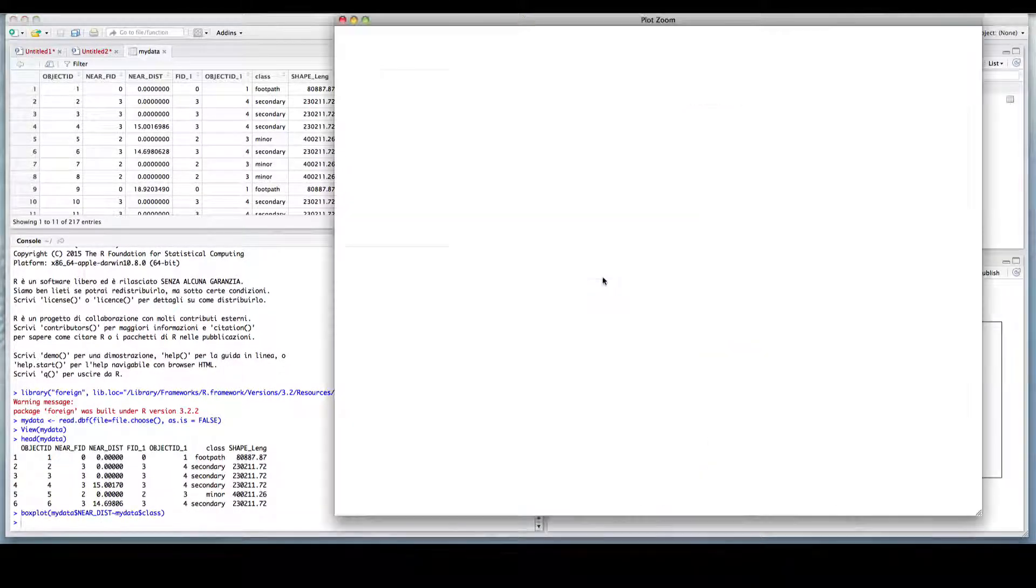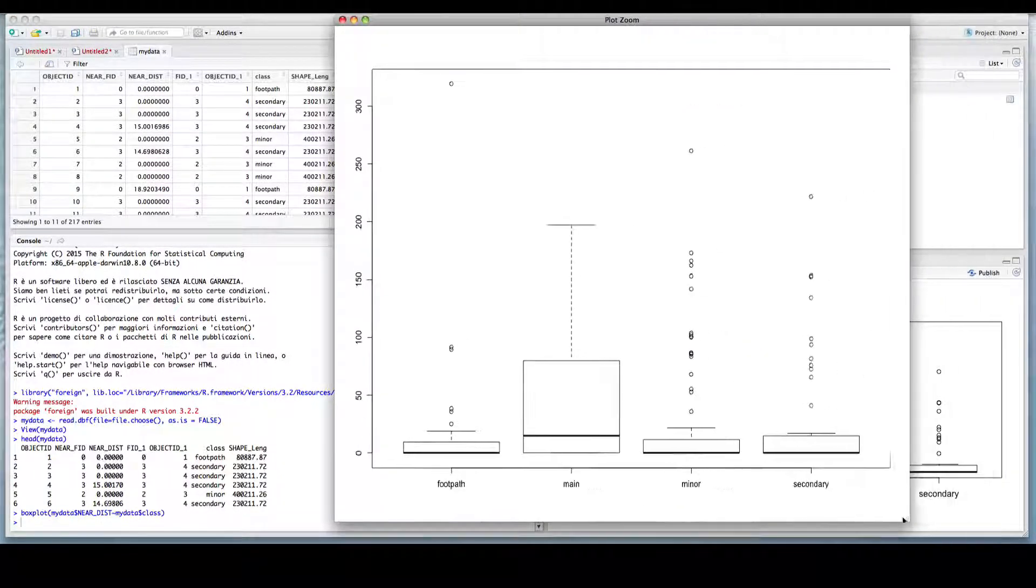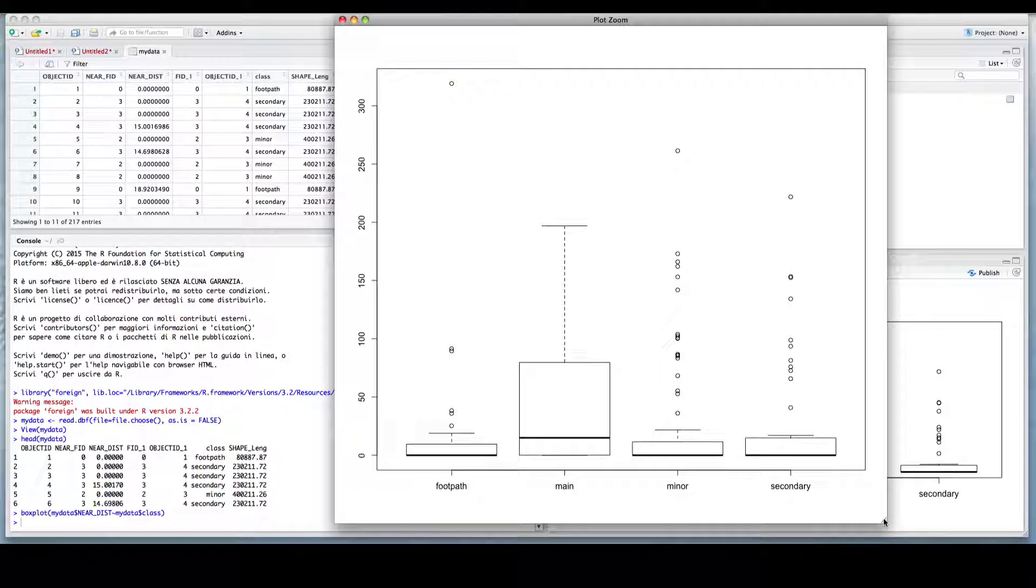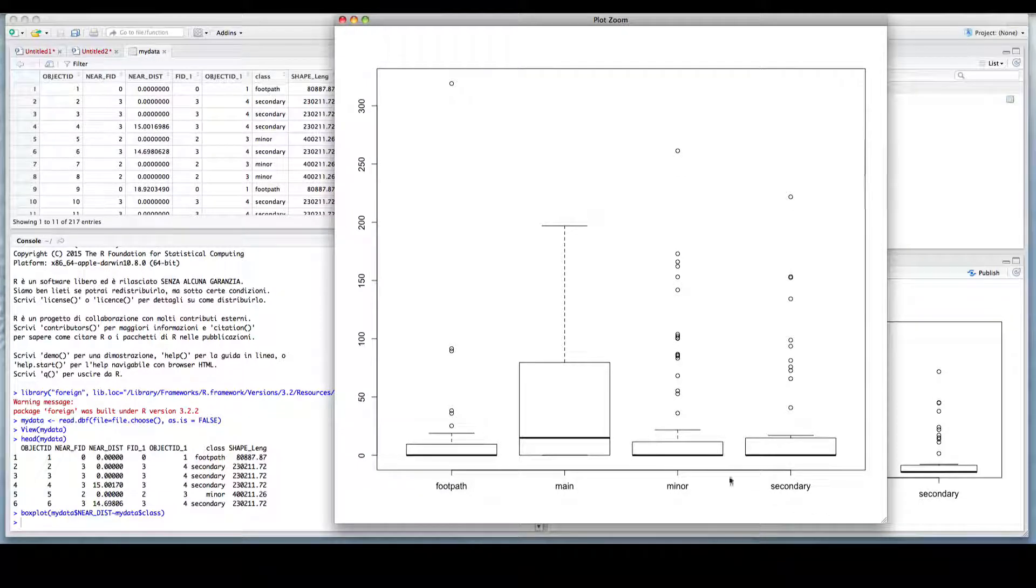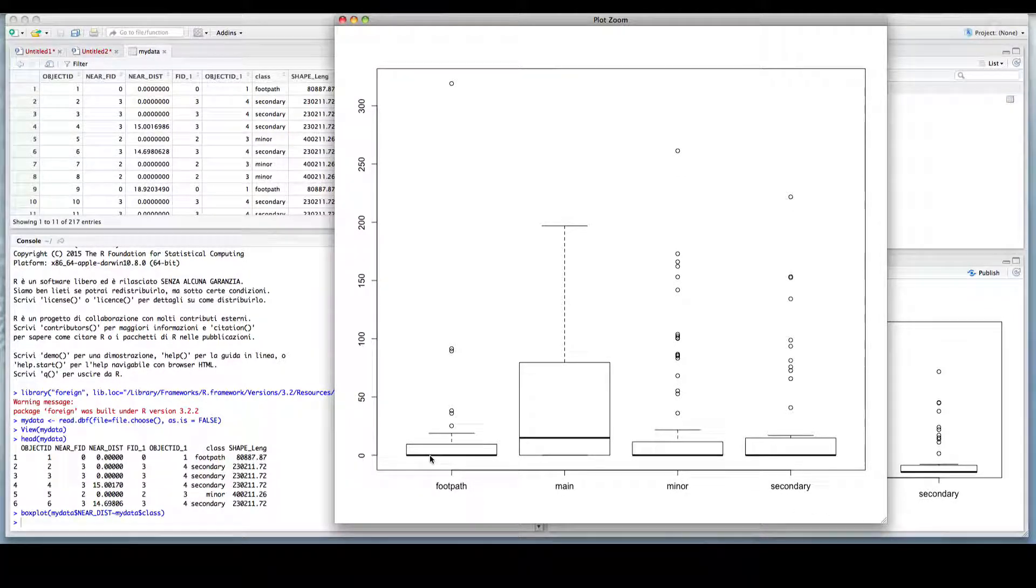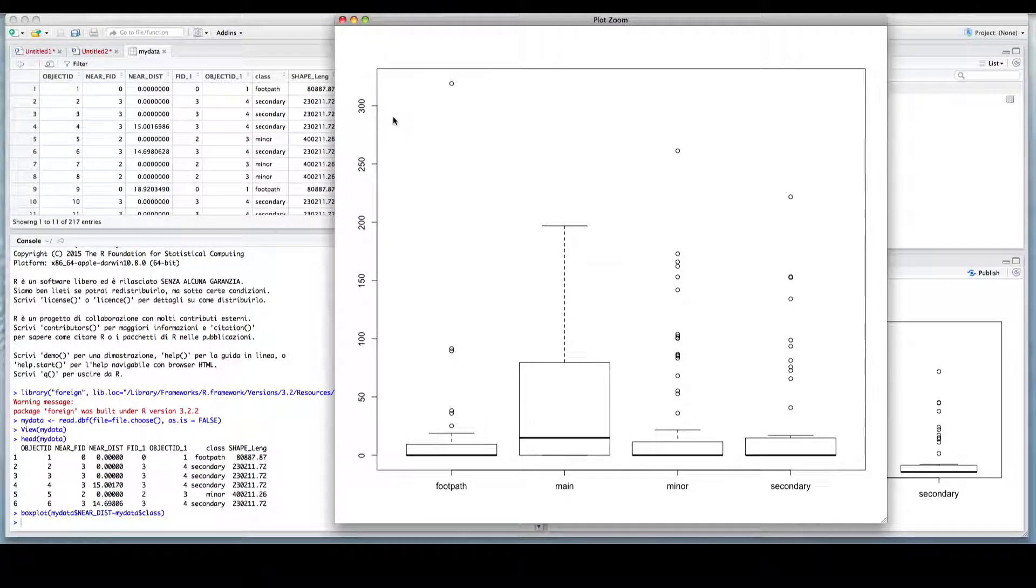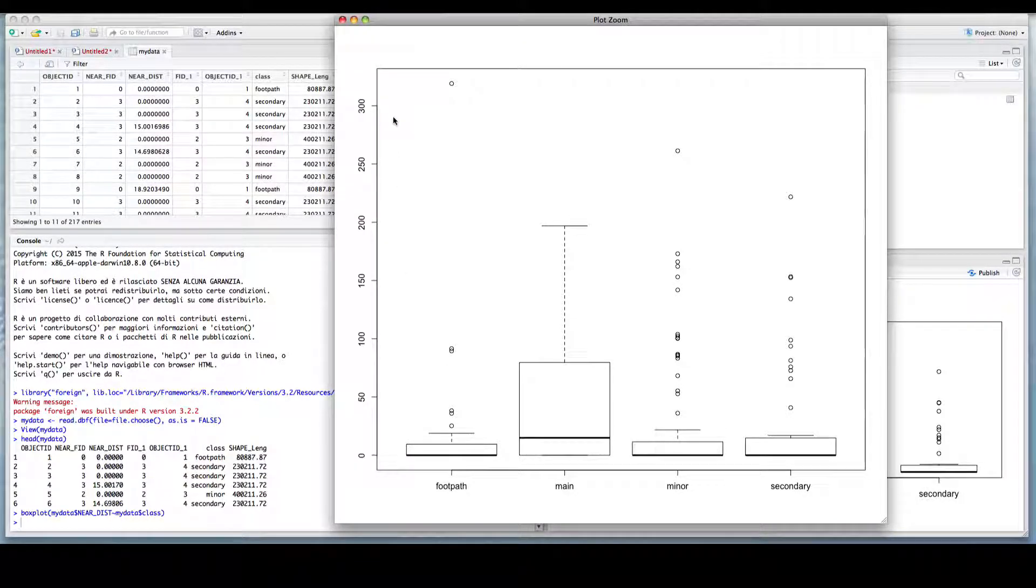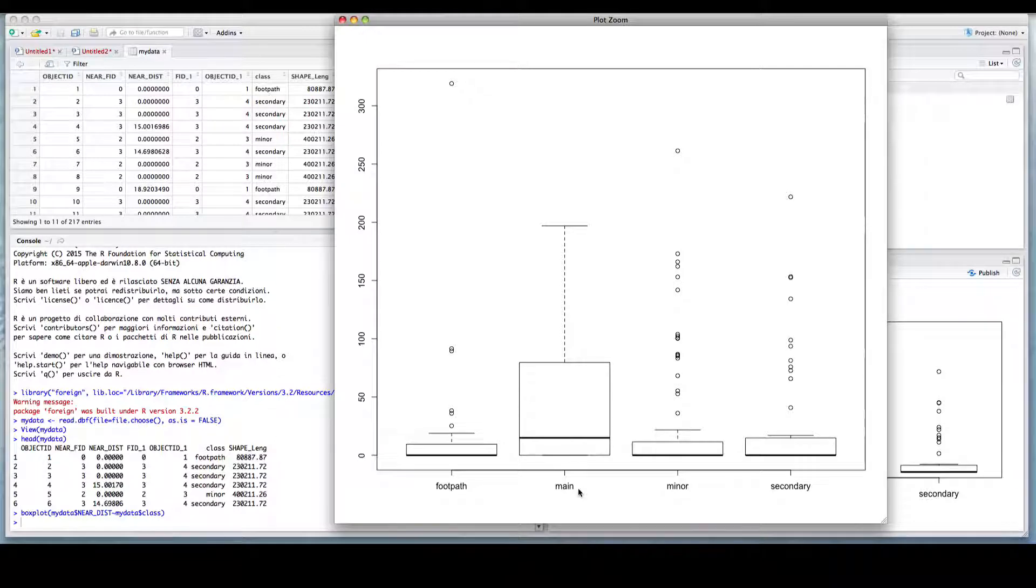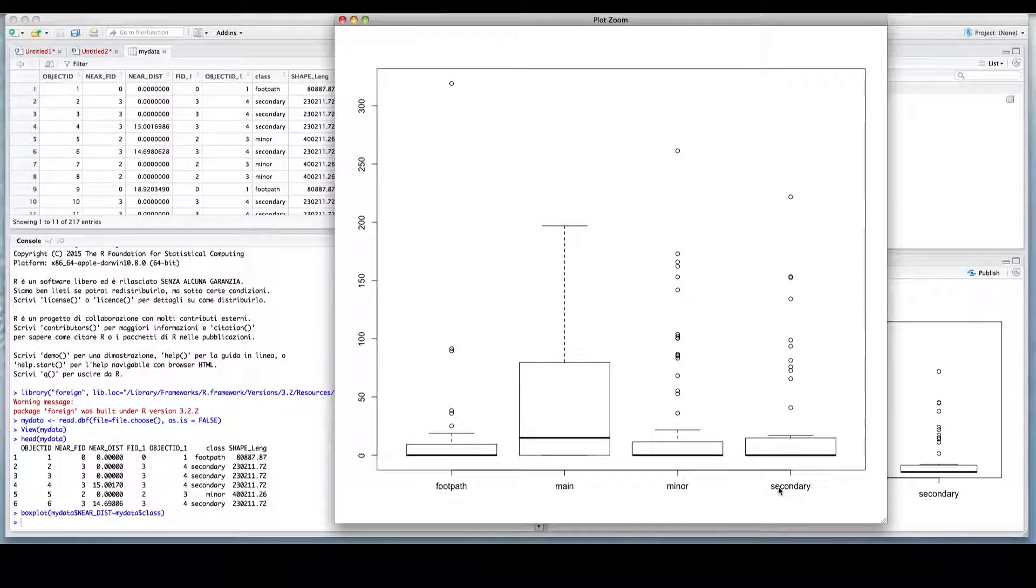And as you can see, we have four box plots that are showing the distance to the nearest road according to the type of road, footpath, main, minor and secondary.